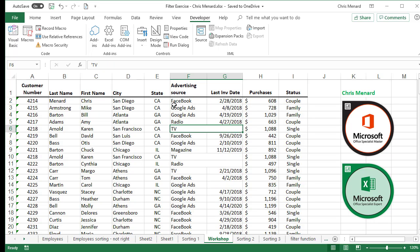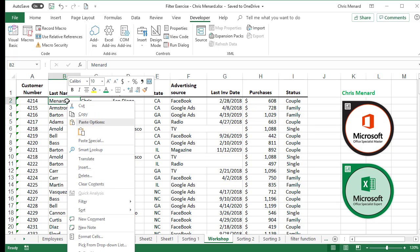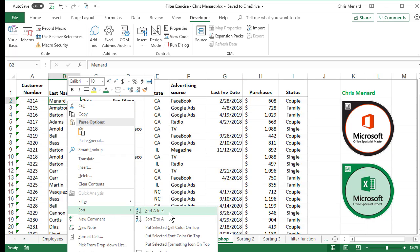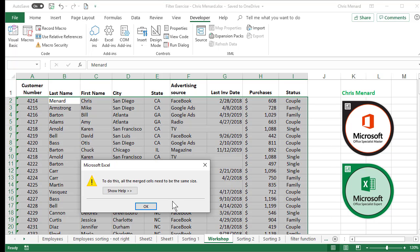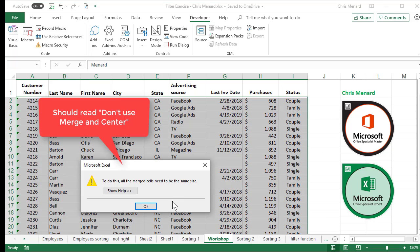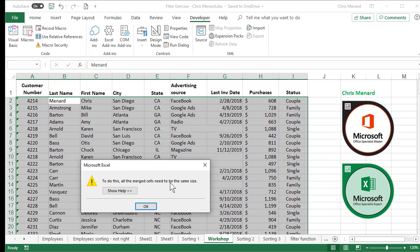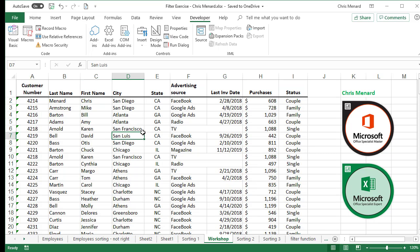The second reason I don't like merge cells: I'm going to right-click on anyone's last name, go to Sort, and do a Sort A to Z. And there's the message box saying merge cells is the issue. I wish this box said 'don't merge and center' — that's what it should say. I'll click OK.